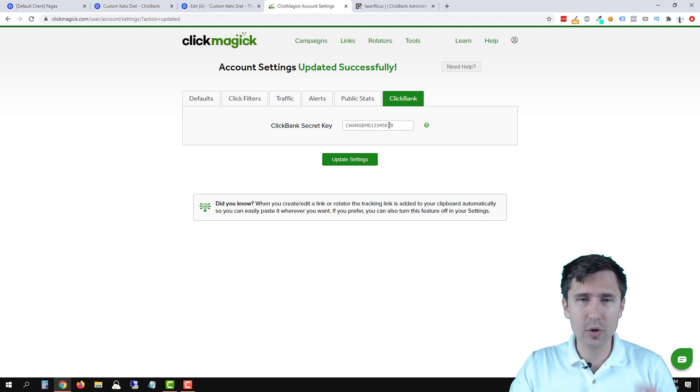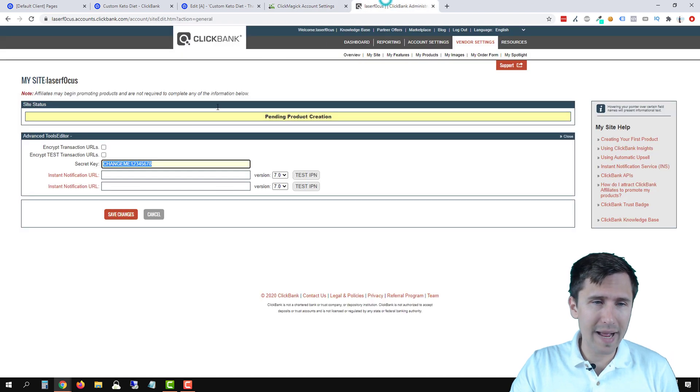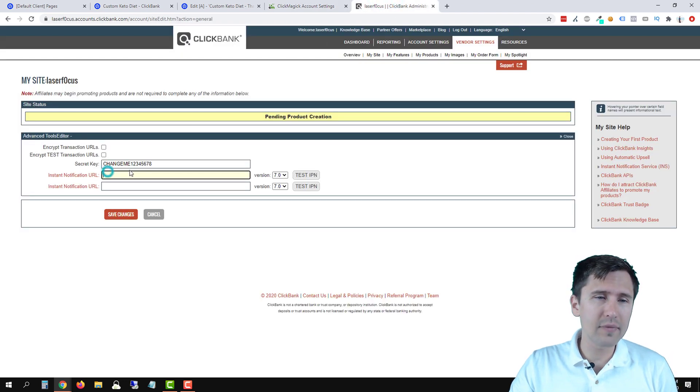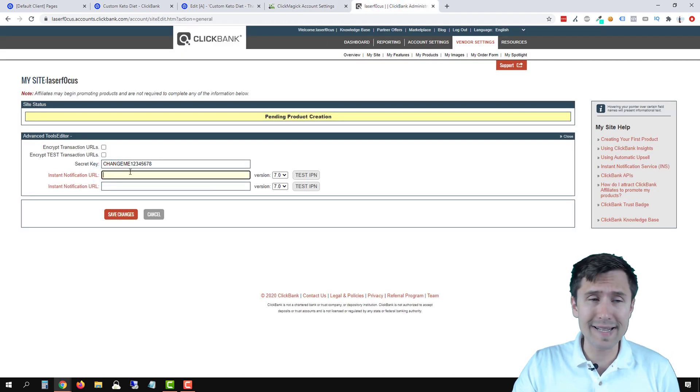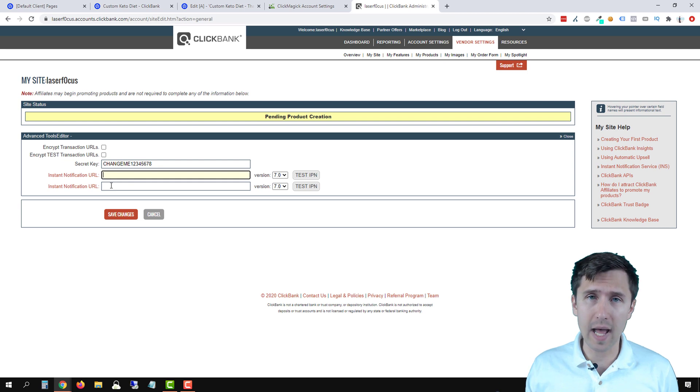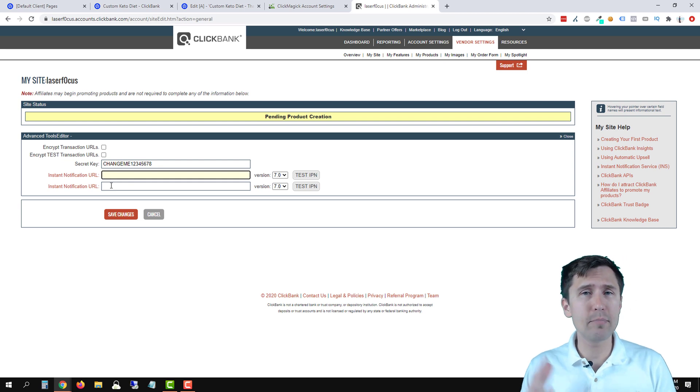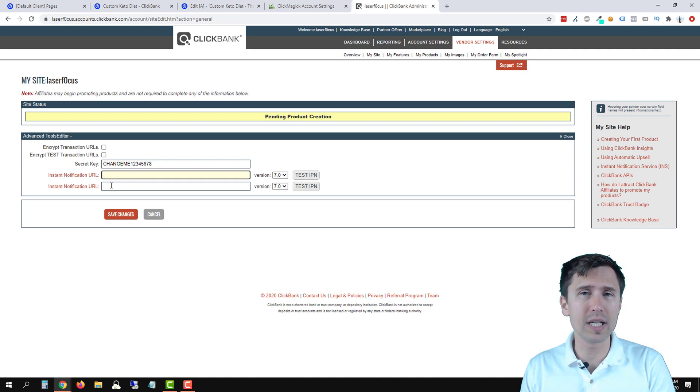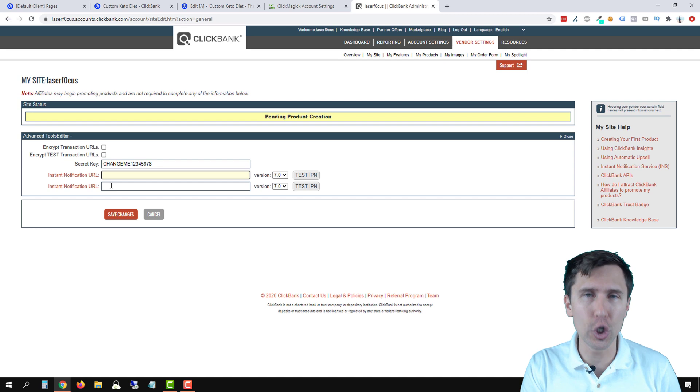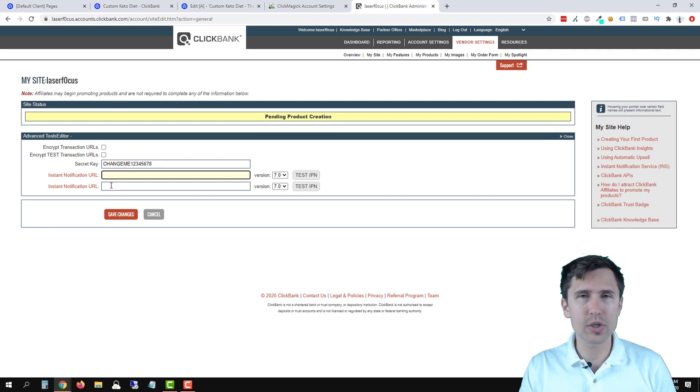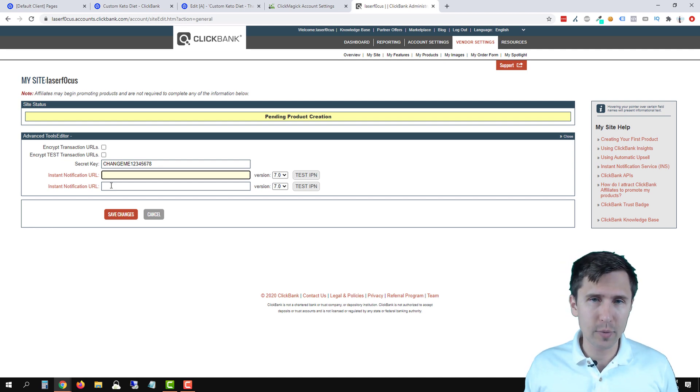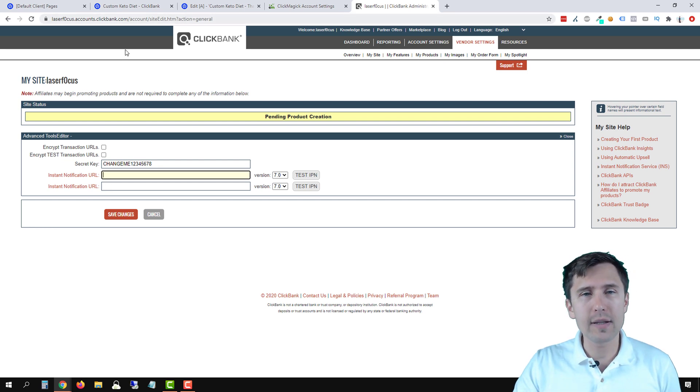So once you do that, we're done on this end. Let's go back here. We have to enter an instant notification URL. What is that? That is a postback URL that's going to tell ClickBank where to send the sale to. So once the sale comes in, where do we send it?